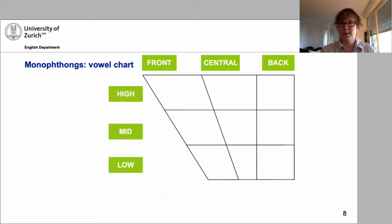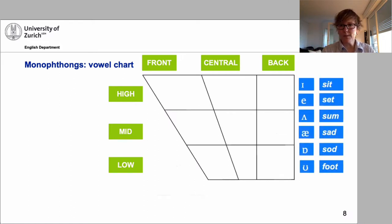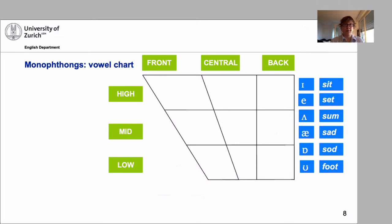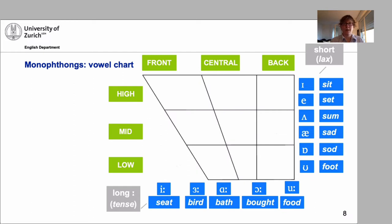We can split the vowel space into coordinates: high, mid, low on the vertical axis, and front, central, back on the horizontal axis. Each of these tiles can be referenced — vowels produced with the tongue at the front and high are high front vowels, and so on. For English we have a class of short vowels: 'sit,' 'set,' 'some,' 'sad,' 'sod,' 'foot' — very short vowels — and a class of long vowels: 'seed,' 'bird,' 'bath,' 'bought,' and 'food,' where vowel duration is noticeably longer.